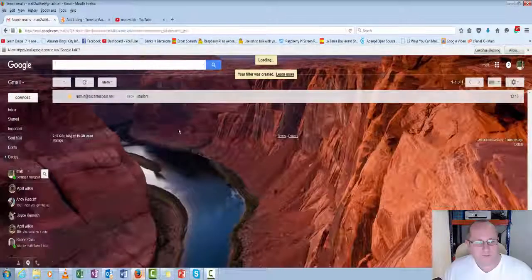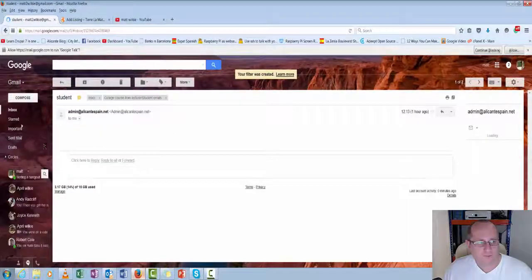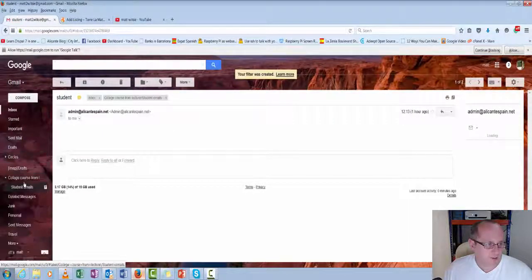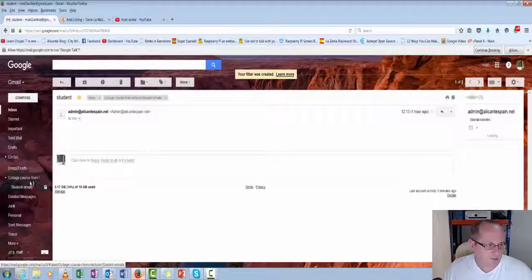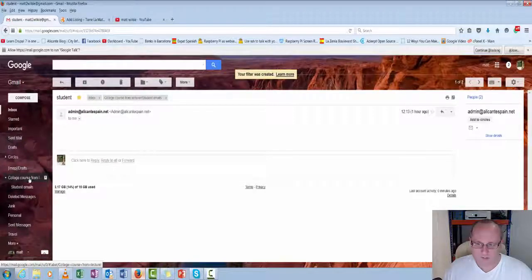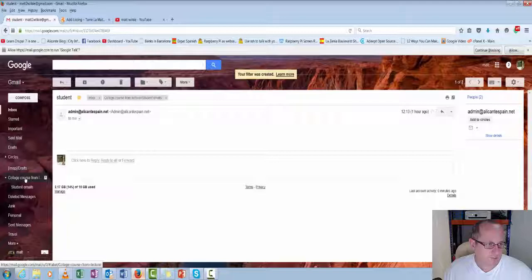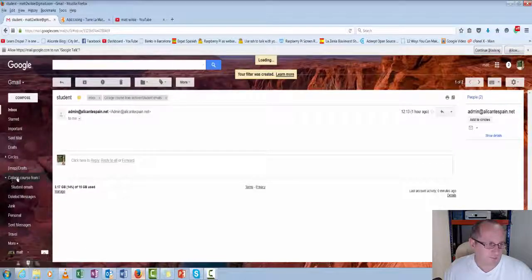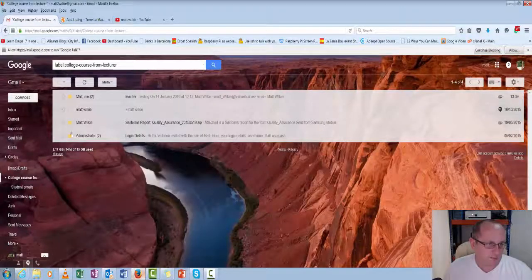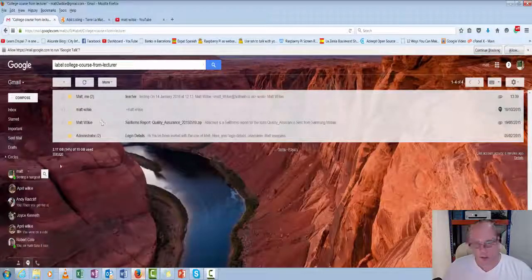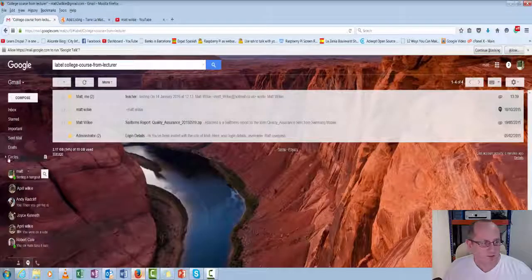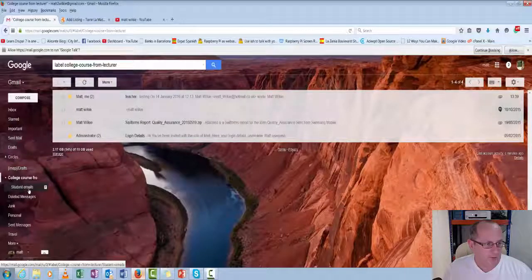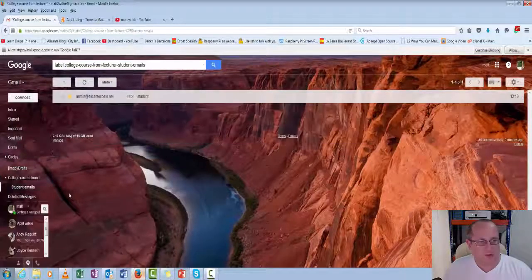So now we have that. That's in that folder. So we go back down the left-hand side here. So we've got our college courses from lecturer. So our top folder, which has the lecturer's emails. Then under that, we have the student emails.